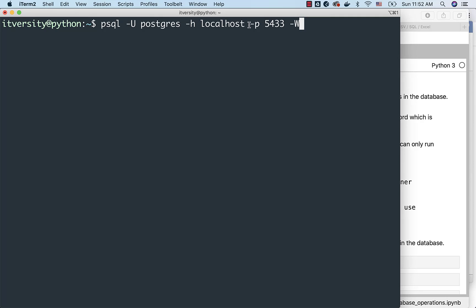Also, we need to specify the port so that it can talk to the database in the Docker container. In my case, the database is set up using 5433 port as part of the Docker container. Actually, it is set up using 5432, but it is published as 5433 on the host. That is why we have to use this.